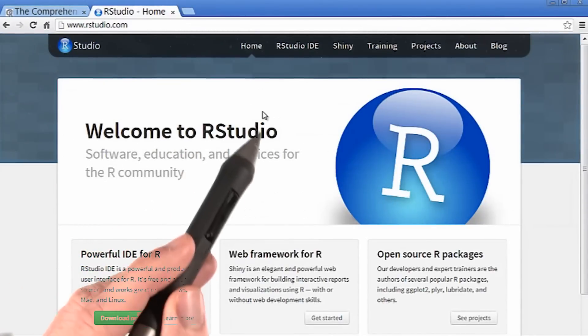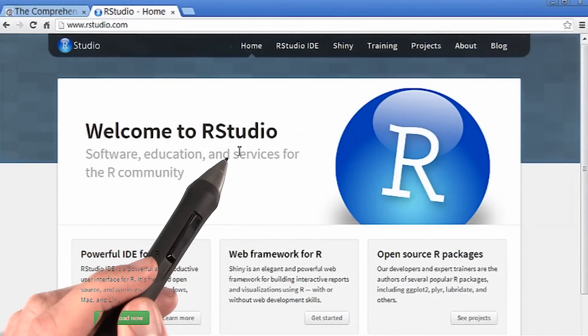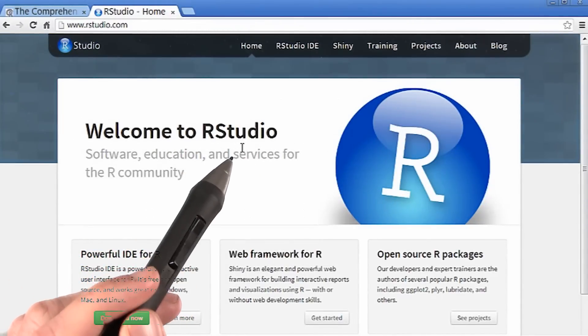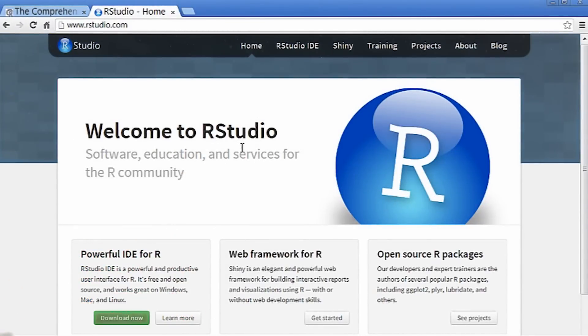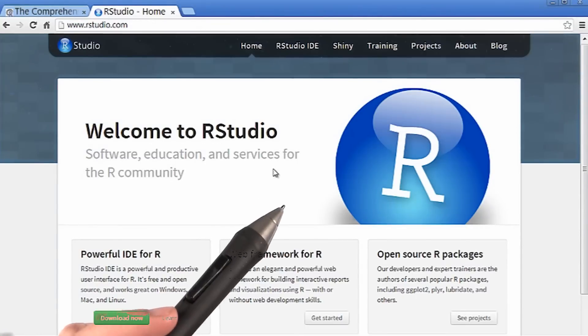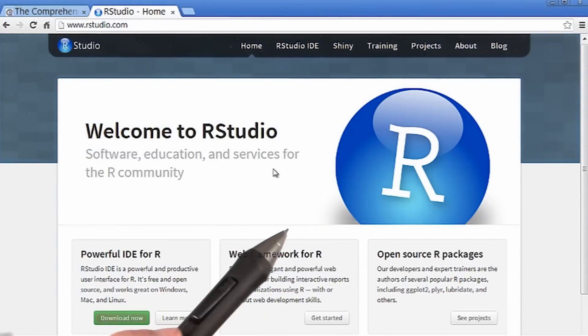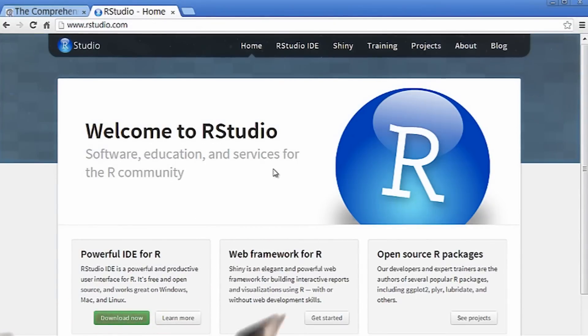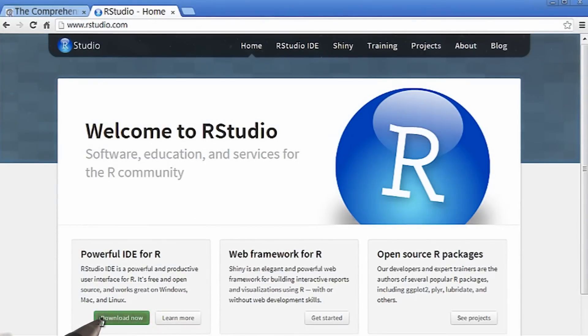RStudio is a graphical user interface for programming in R. It's basically a point and click system that lets us work with data really easily. So, first let's just go to download now to get RStudio.